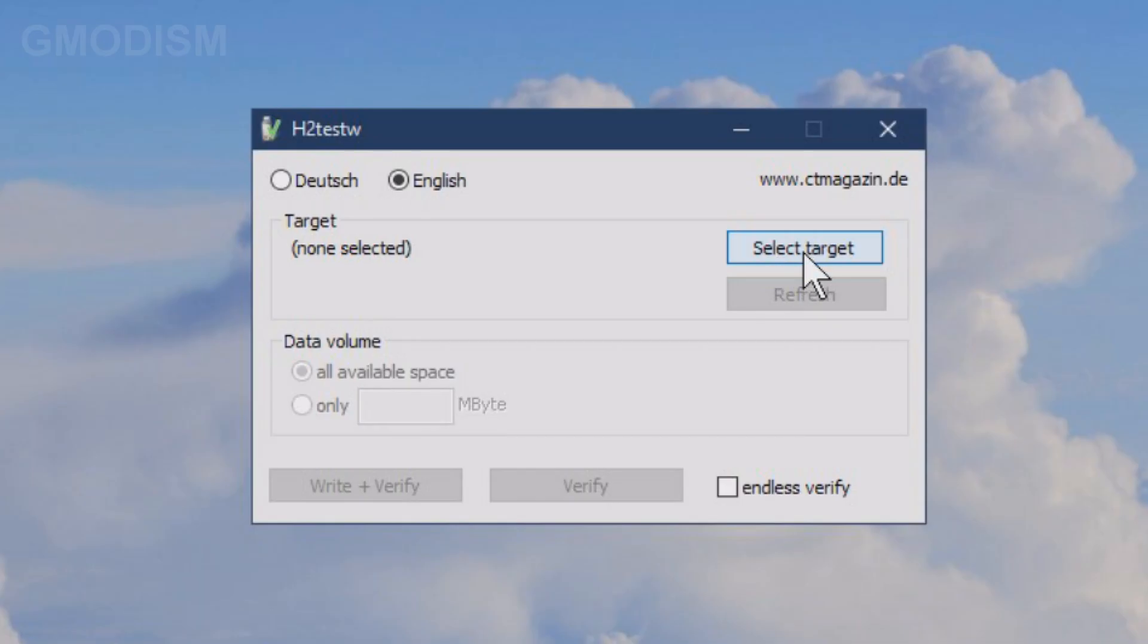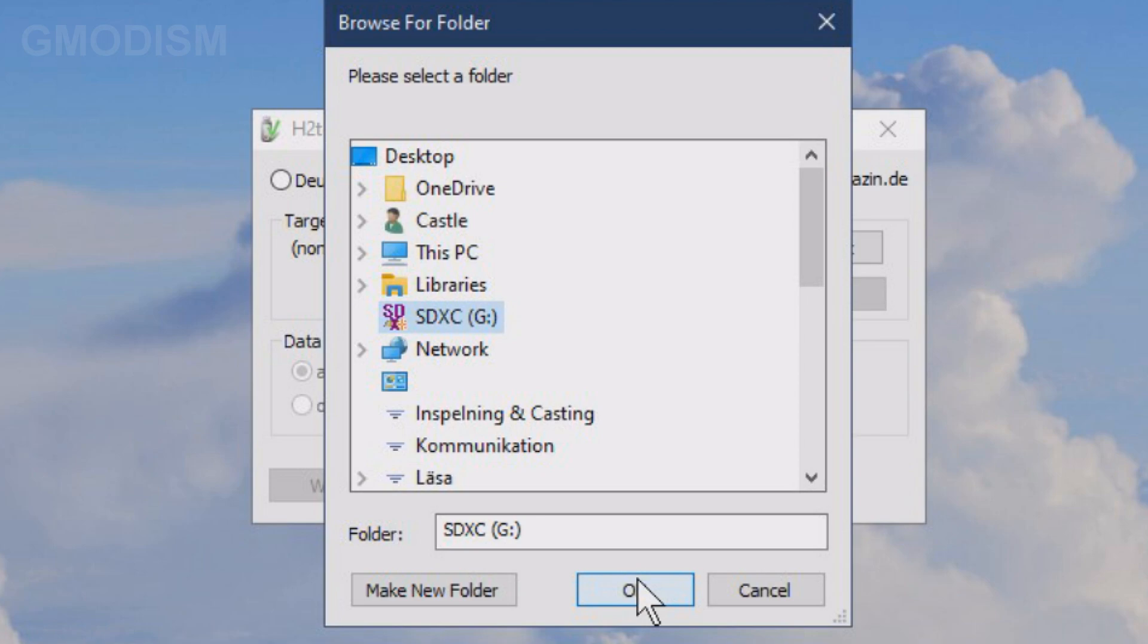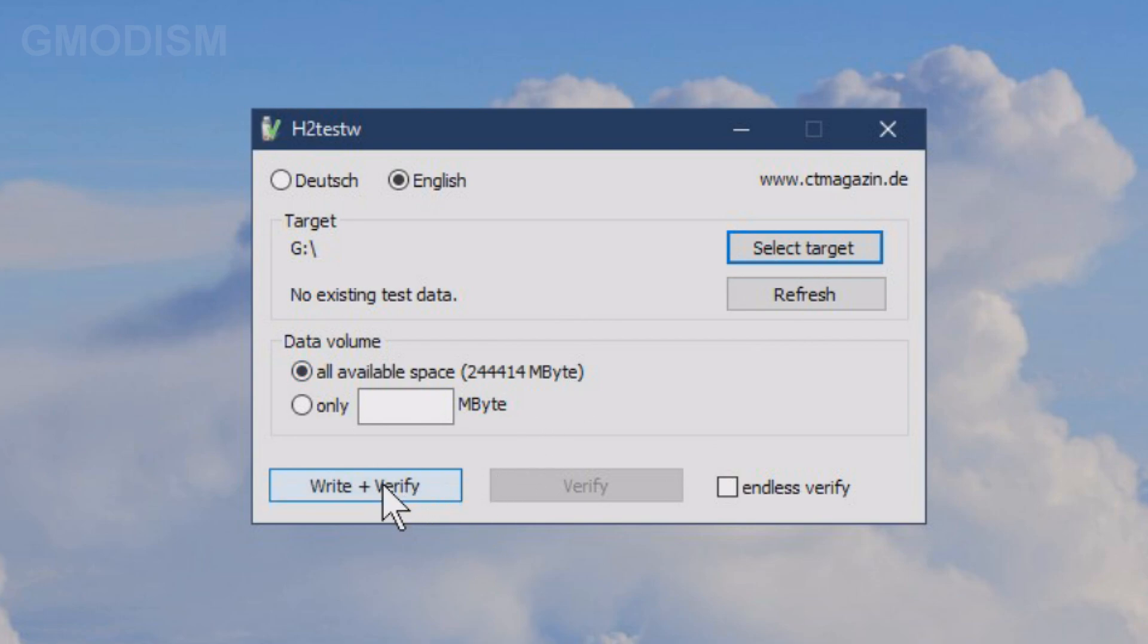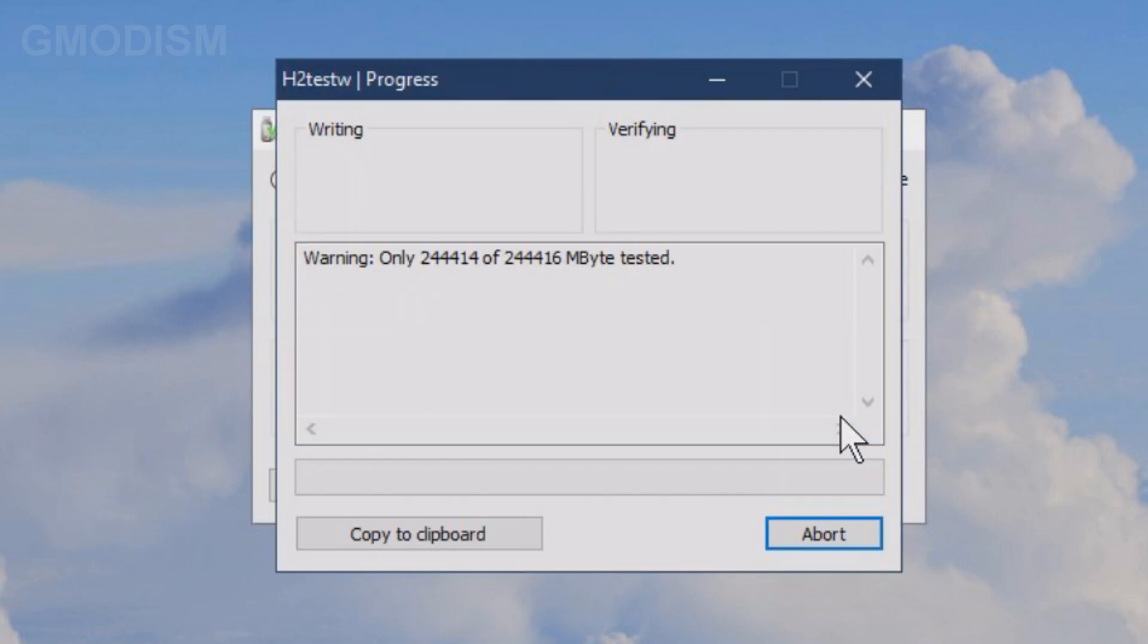So let's test the more expensive one. We're going to click English, select target, select the SD card, like that. And all available space for this one since we think it is legit. And we just click write and verify. Alright, let's test it.